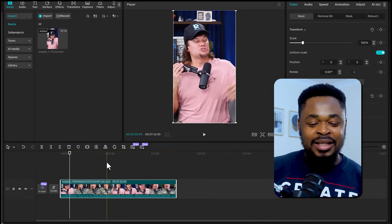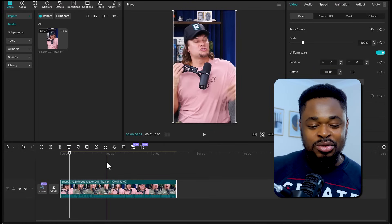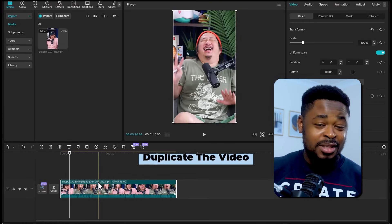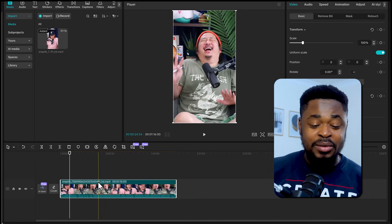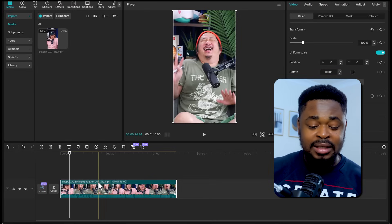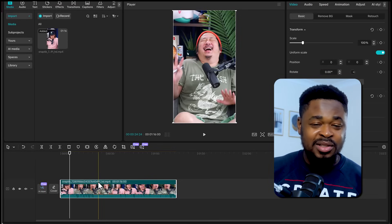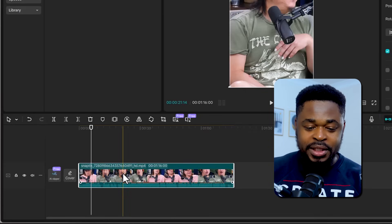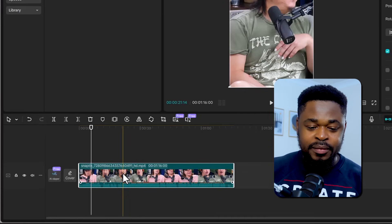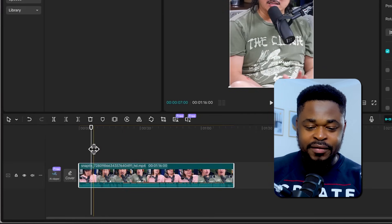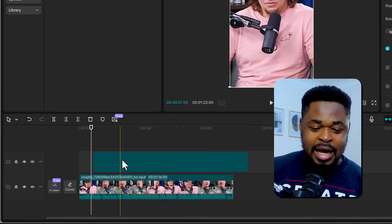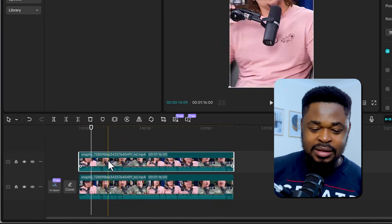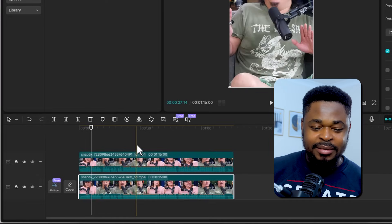Now we have the video. The next thing we are going to do is duplicate this video. Listen because this part is very important — if you don't get this, you might mix everything up. So we are going to copy this video: Control-C and paste the video, and we'll match them to make sure they are the same.